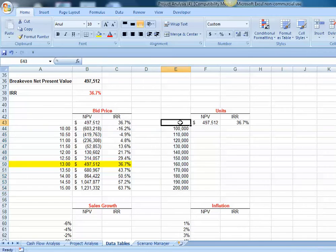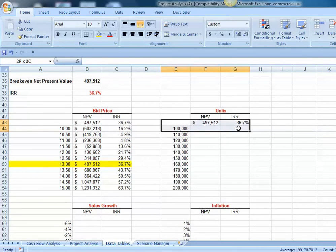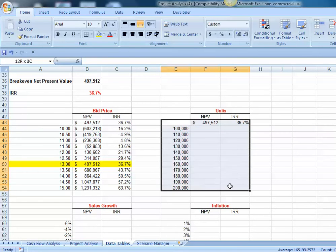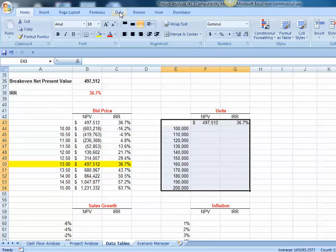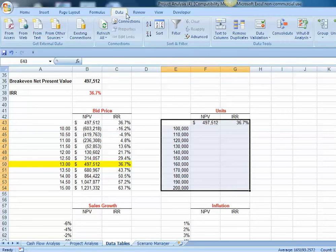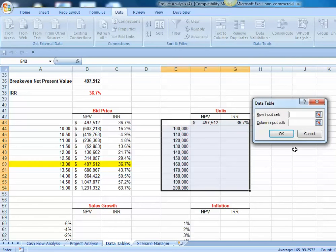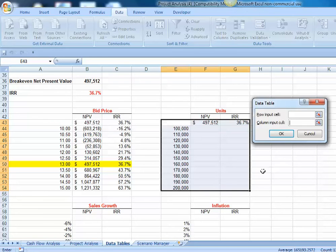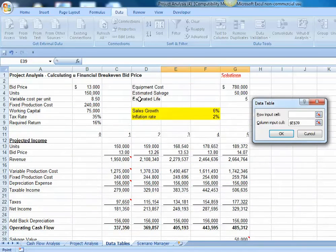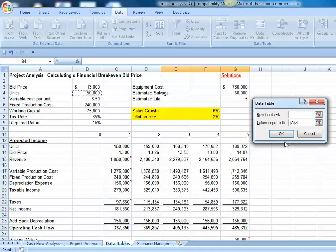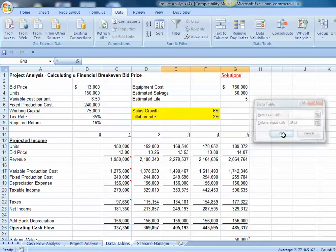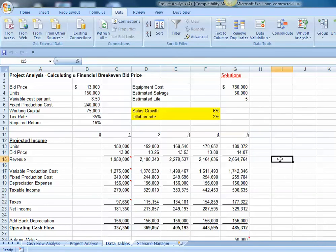To build our table, we highlight the cells that include both this top row and the column on the left. Then we go up to our menu bar, select data, what if, and then tables for data tables. Our inputs are in the form of a column, so we're going to want to come down to the column input cells, and we're going to want to input these numbers, 100,000 up to 200,000, into cell B4. That's where we have units on our pro forma. We'll go ahead and hit OK.